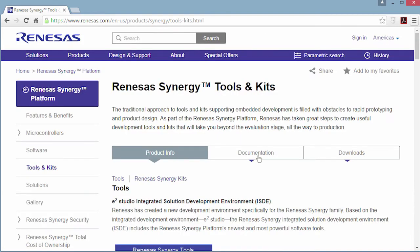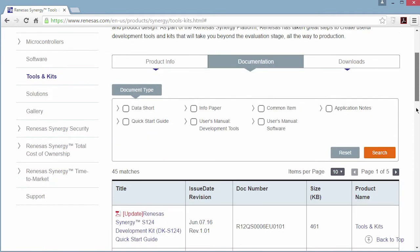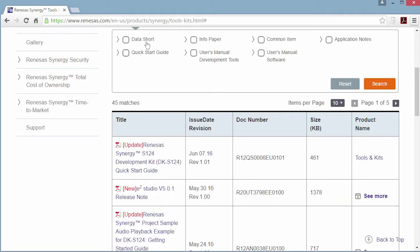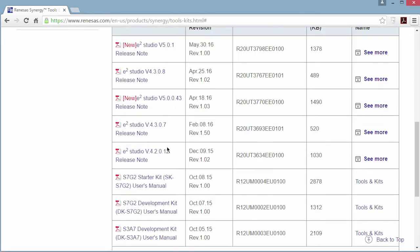The documentation tab shows you the list of kit documentation. You can filter by the type of document you're interested in — data sheets, user manuals, or application notes. By selecting user manuals and clicking on search, we get a list of all the tools and kits user manuals. This list includes E2 Studio and kit user manuals.